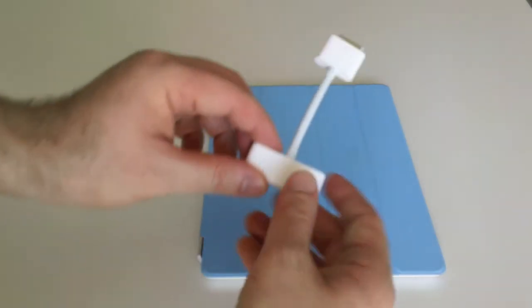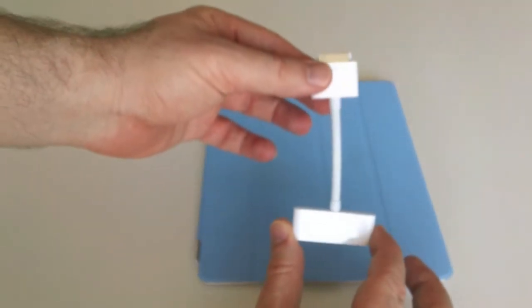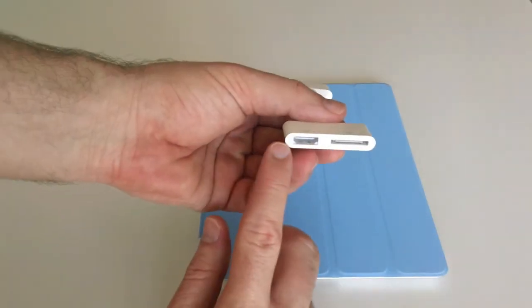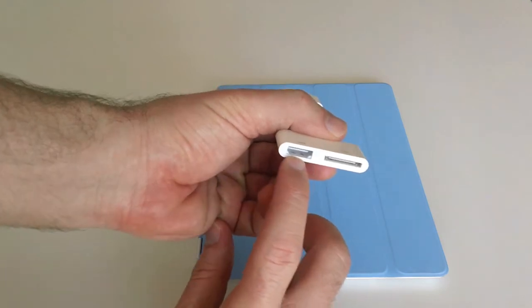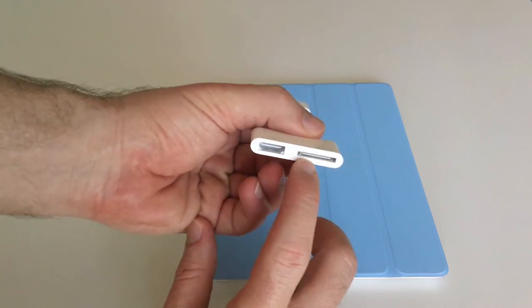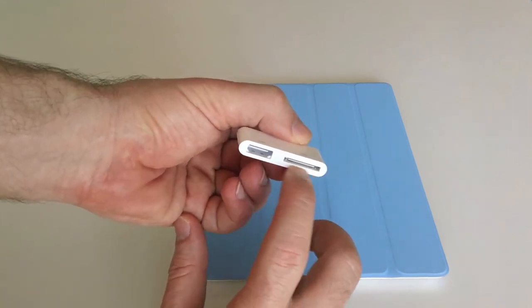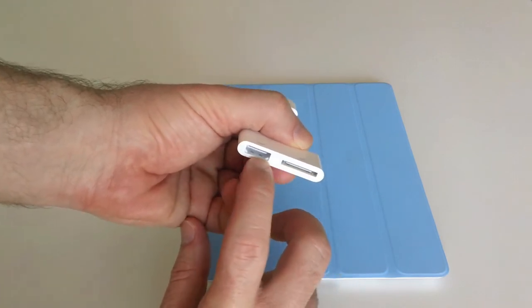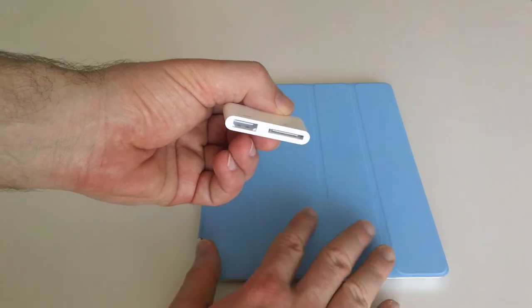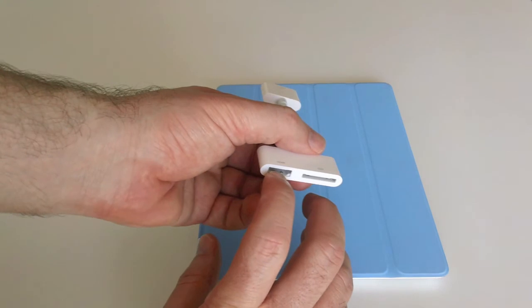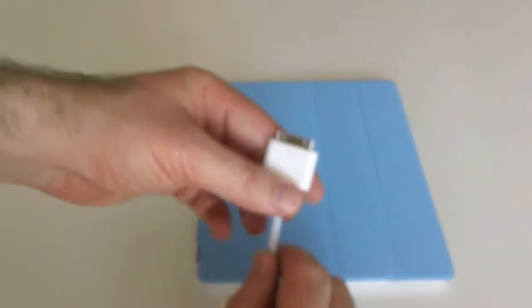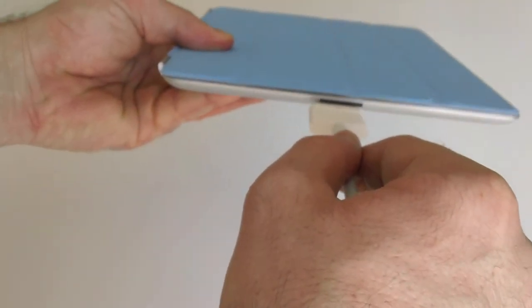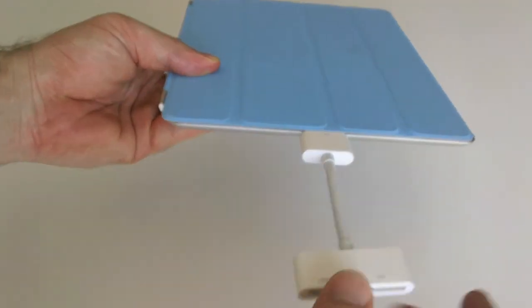Other than the Smart Cover, there is a digital audio video adapter. This adapter offers HDMI output for iPad 2. It offers up to 1080p video output. There's also a dock connector here, so you can charge your iPad 2 while reflecting your iPad 2's screen to an HD TV or another display. This is the part that connects to your iPad's 30-pin dock connector.